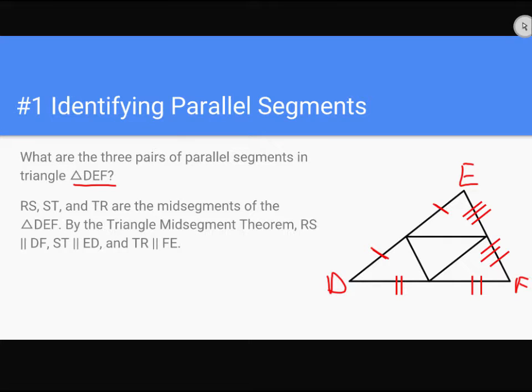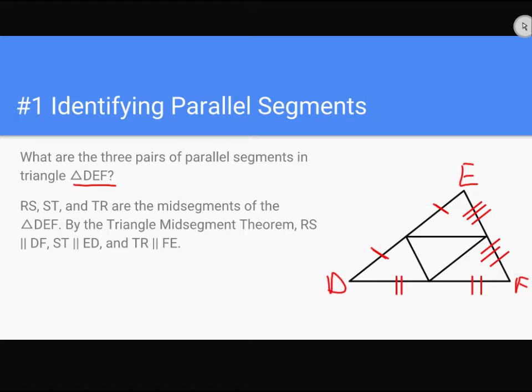what are the three pairs of parallel segments in triangle DEF? R, S, T, and S, T, and T, R are the mid-segments of DEF by the triangle mid-theorem, blah, blah, blah, blah, blah, R, S is parallel, blah, and I just read it off. The person sitting in the chair, the students, might not understand what all that means. So you want to think, how am I going to teach this?